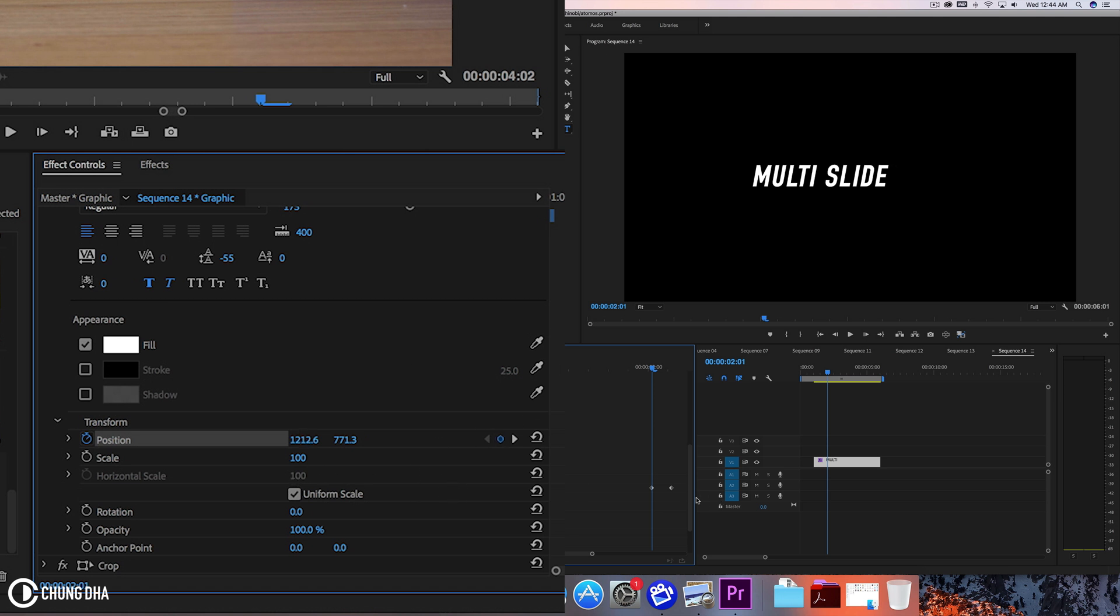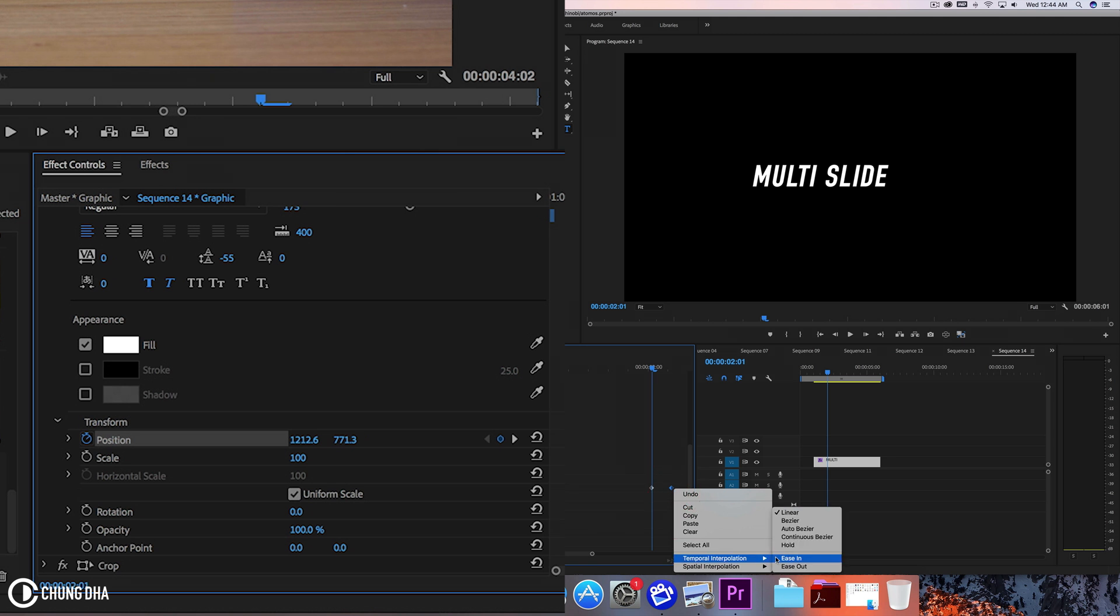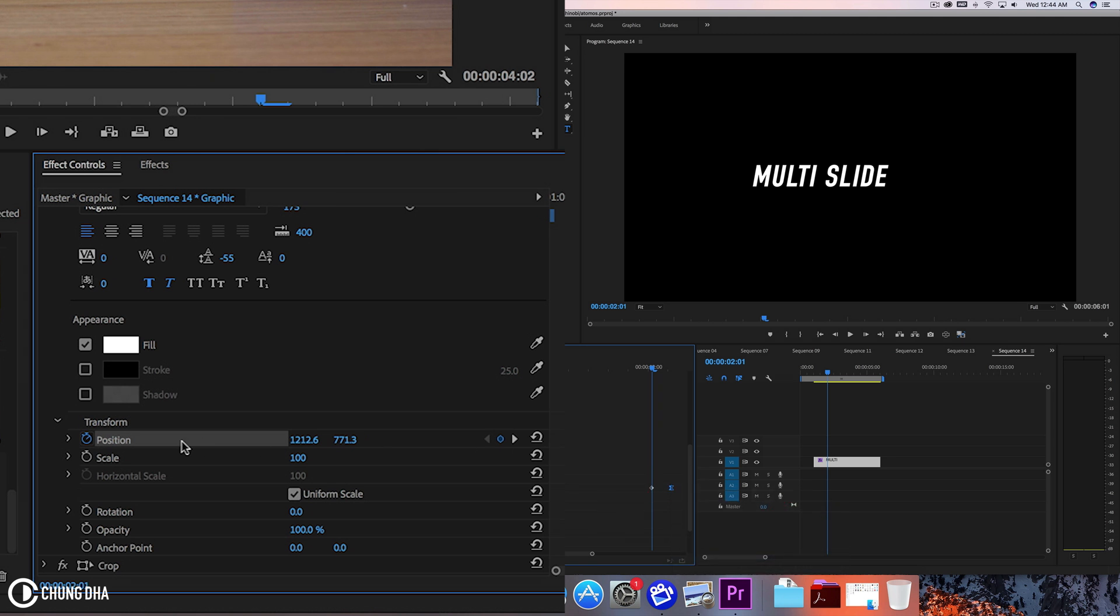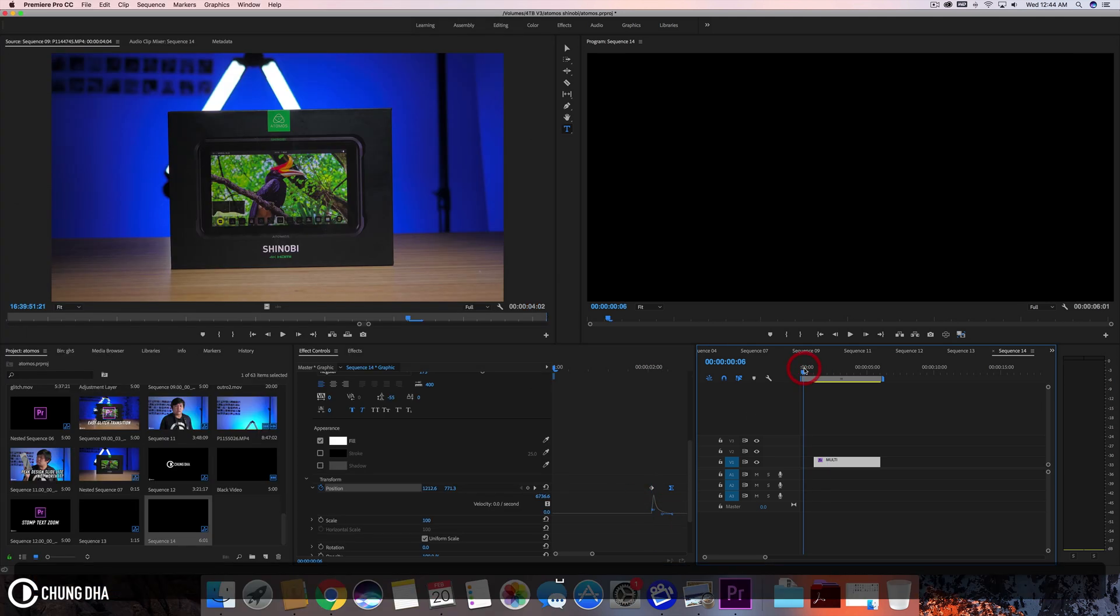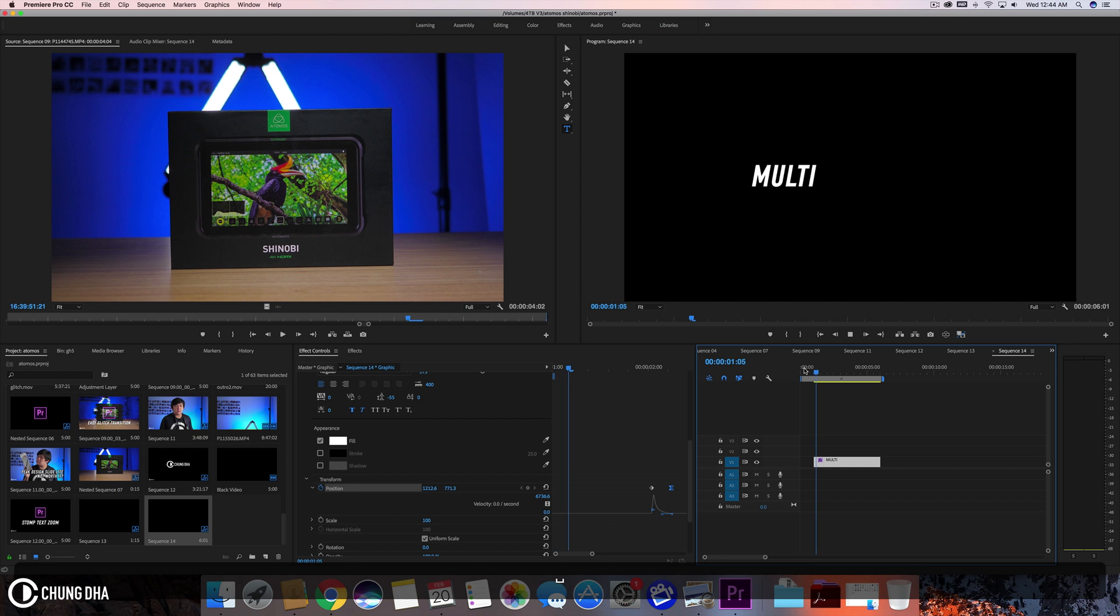And now again here, right mouse click and change the temporal interpolation to Bezier. Drop this down. Move this Bezier.